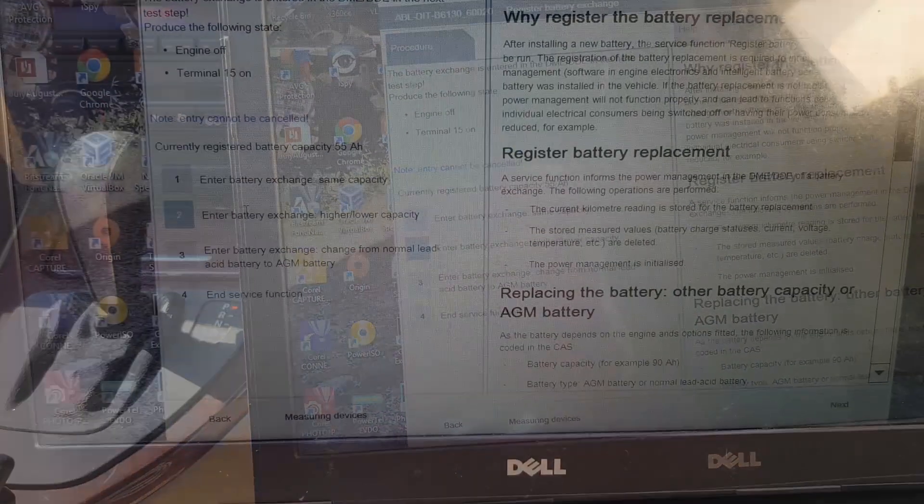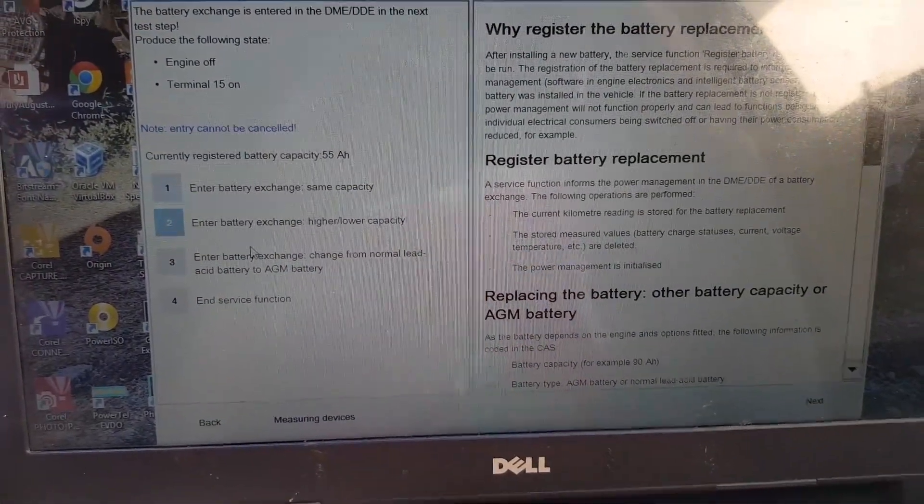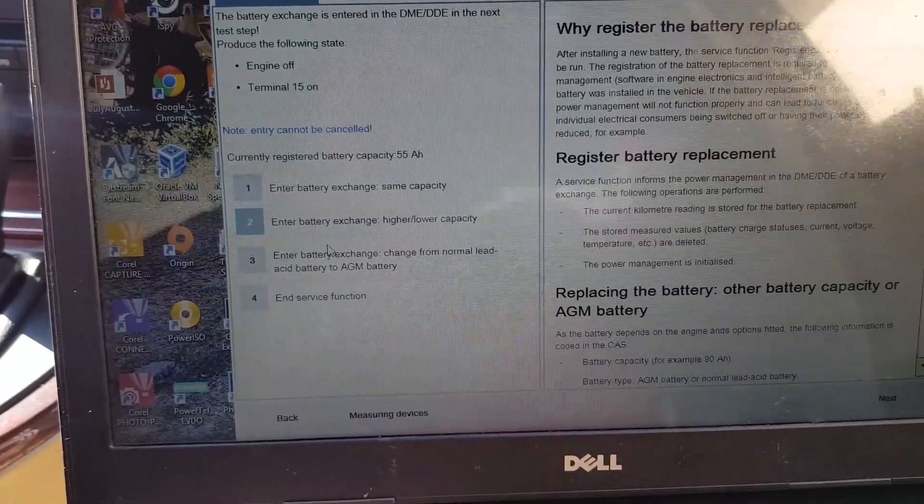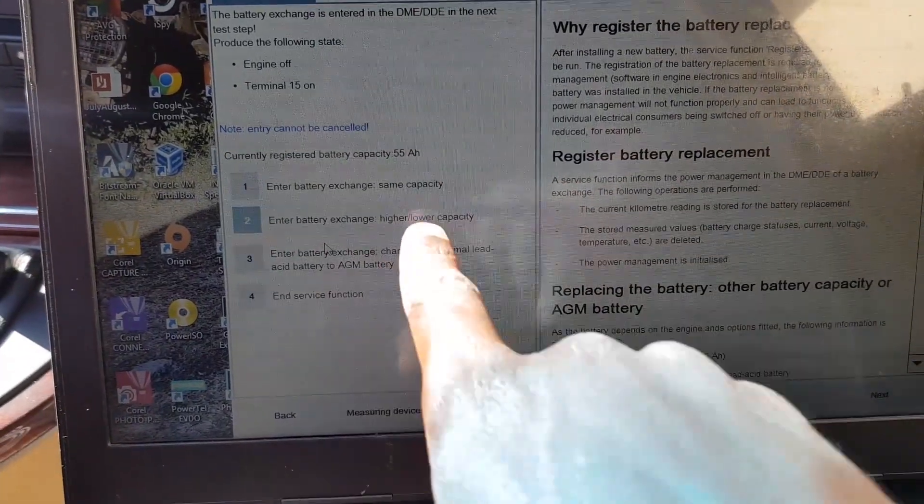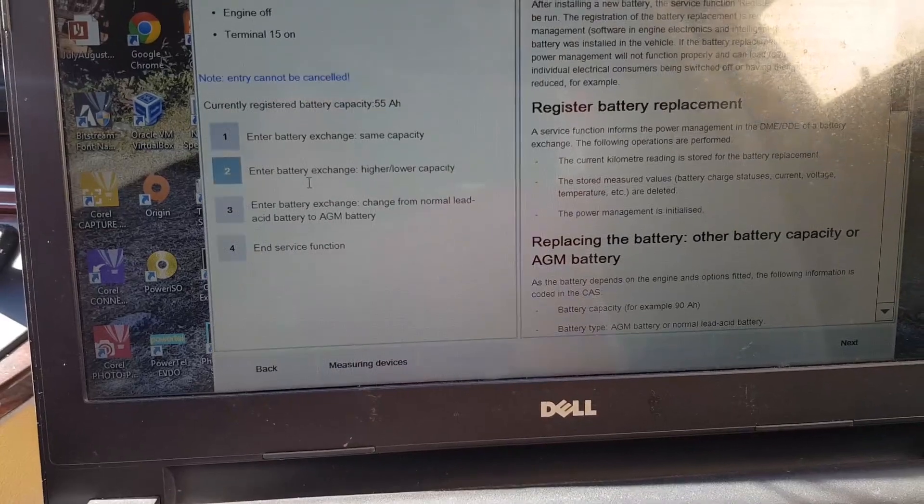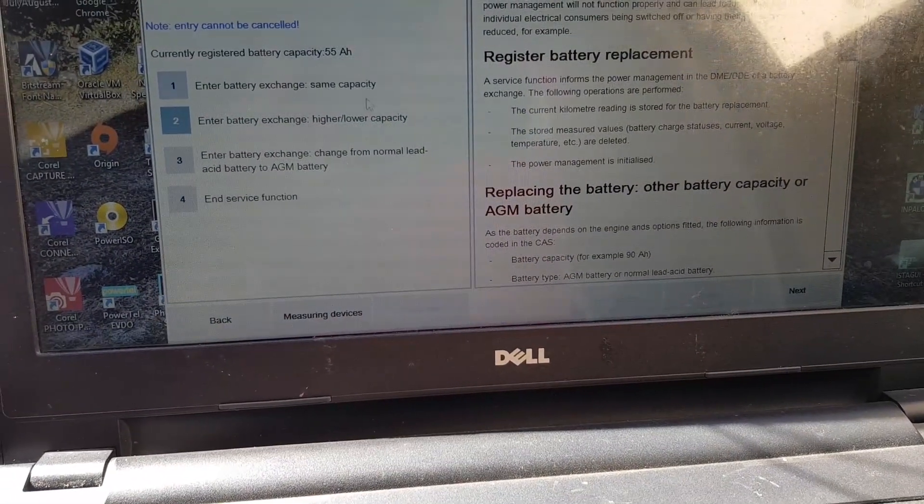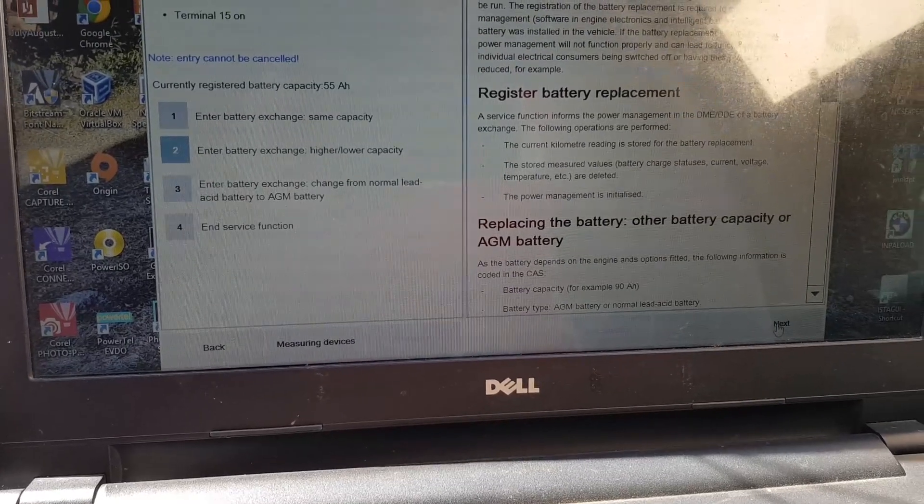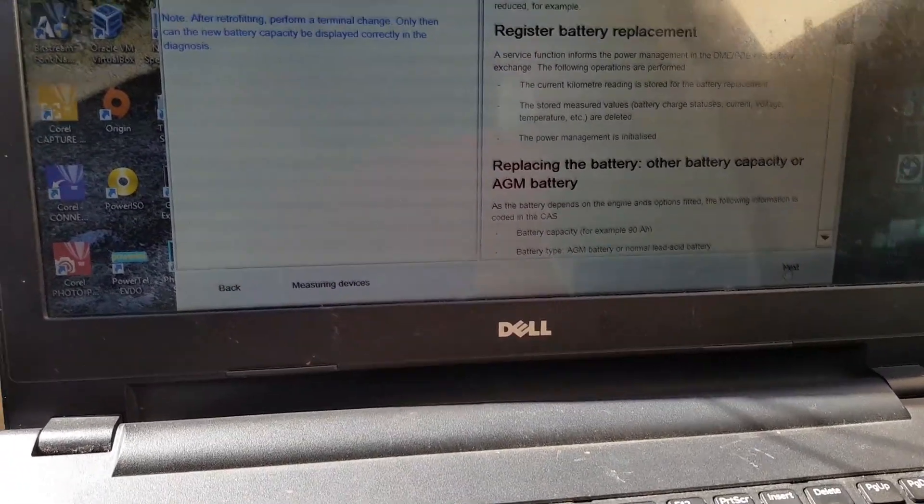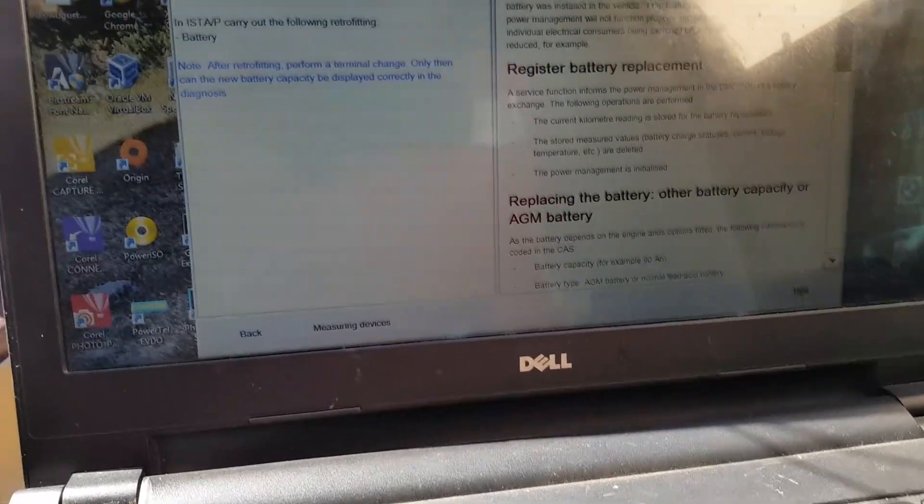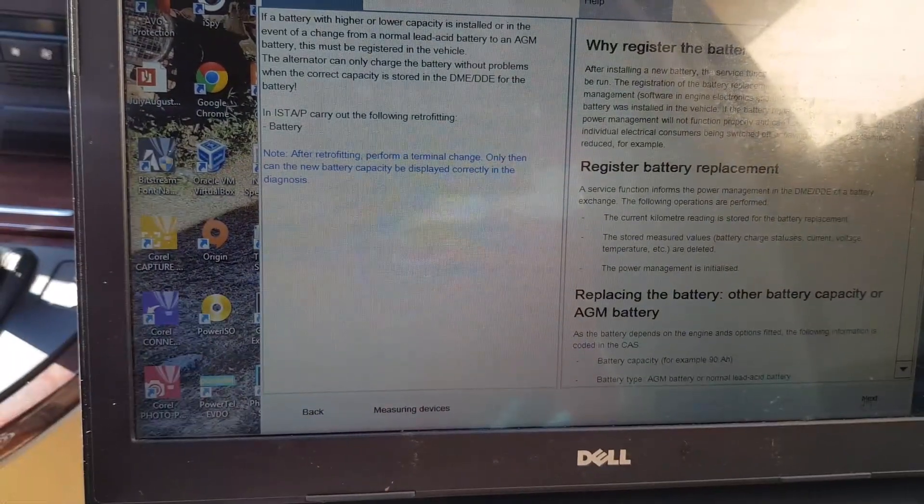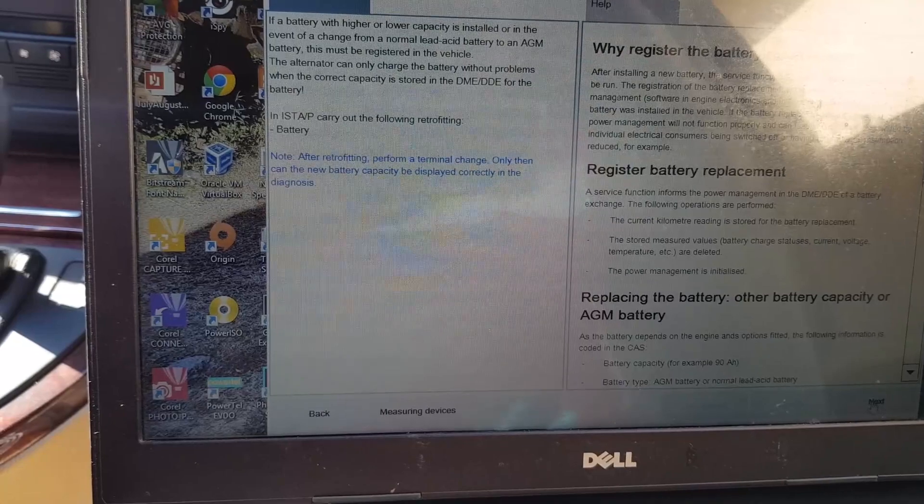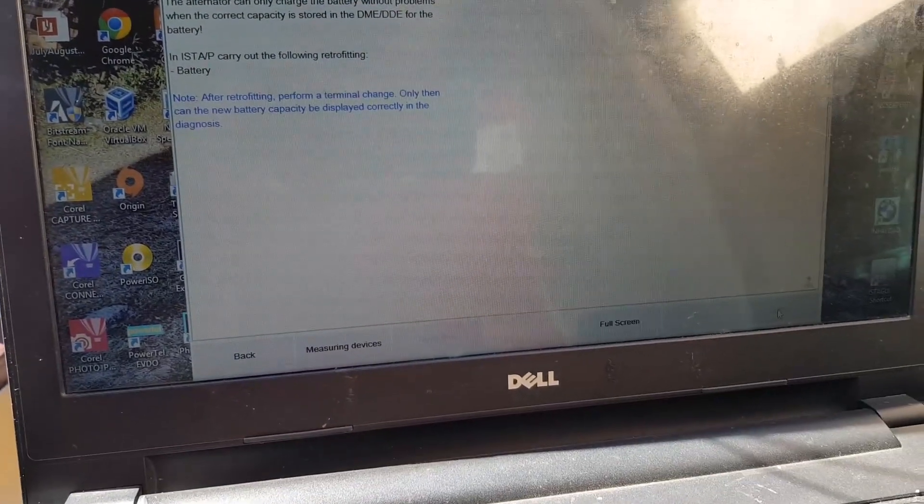You select enter battery exchange if you have changed the capacity. Because the one I've put in is 100 amp hour, whilst the one that was in was 55 amp hour, so I will choose higher or lower capacity because the capacity has changed. Click next. In an event of a change from the normal capacity, this battery must be registered. Click next.